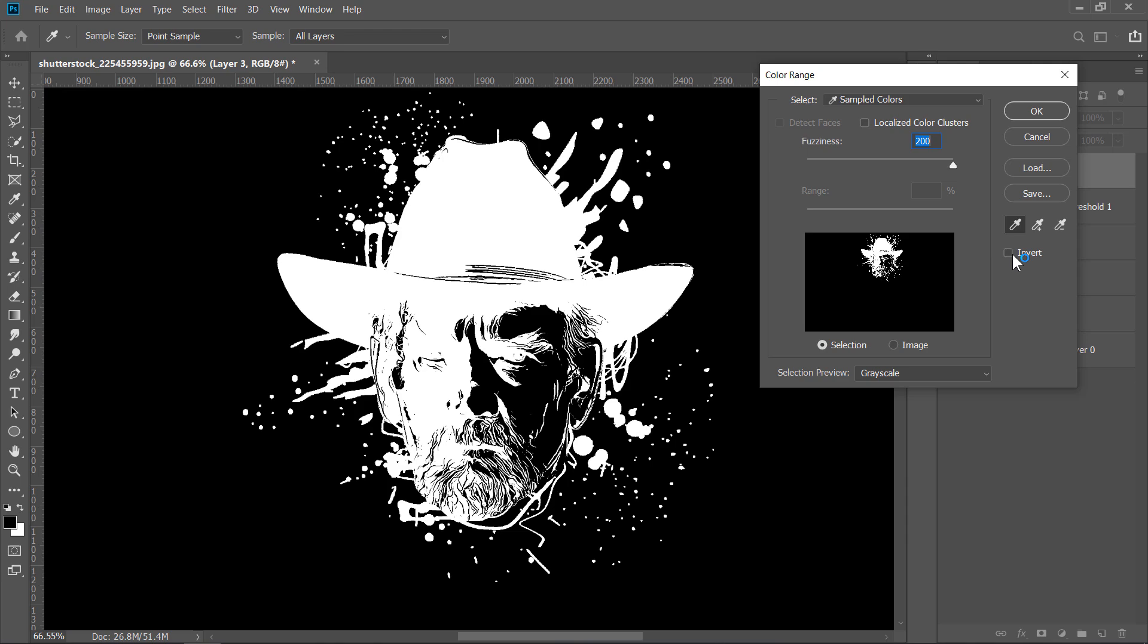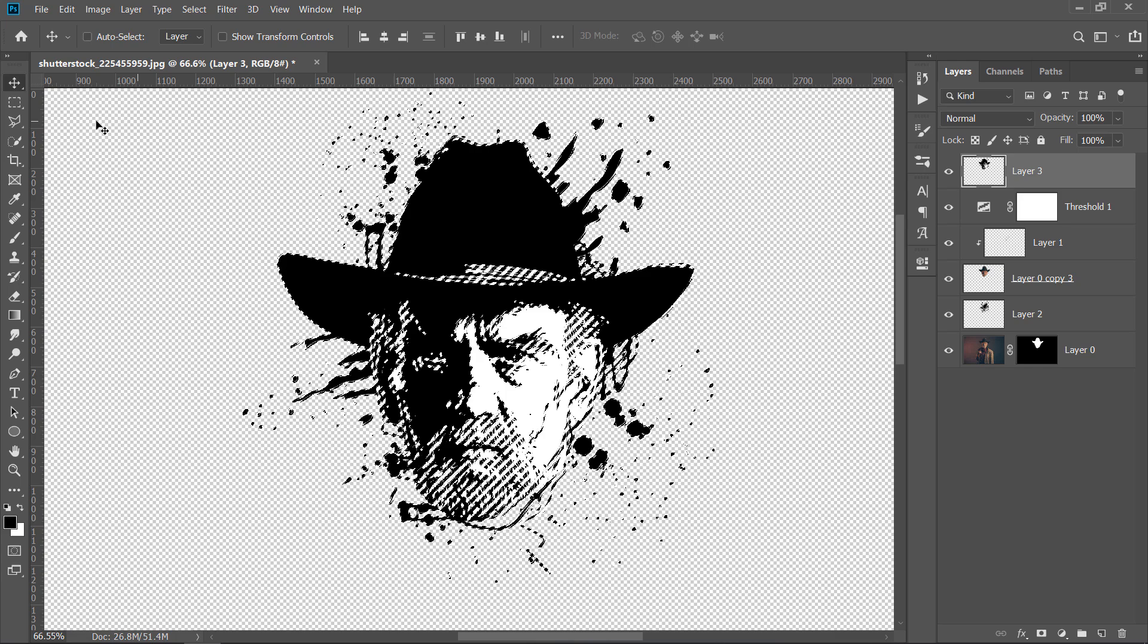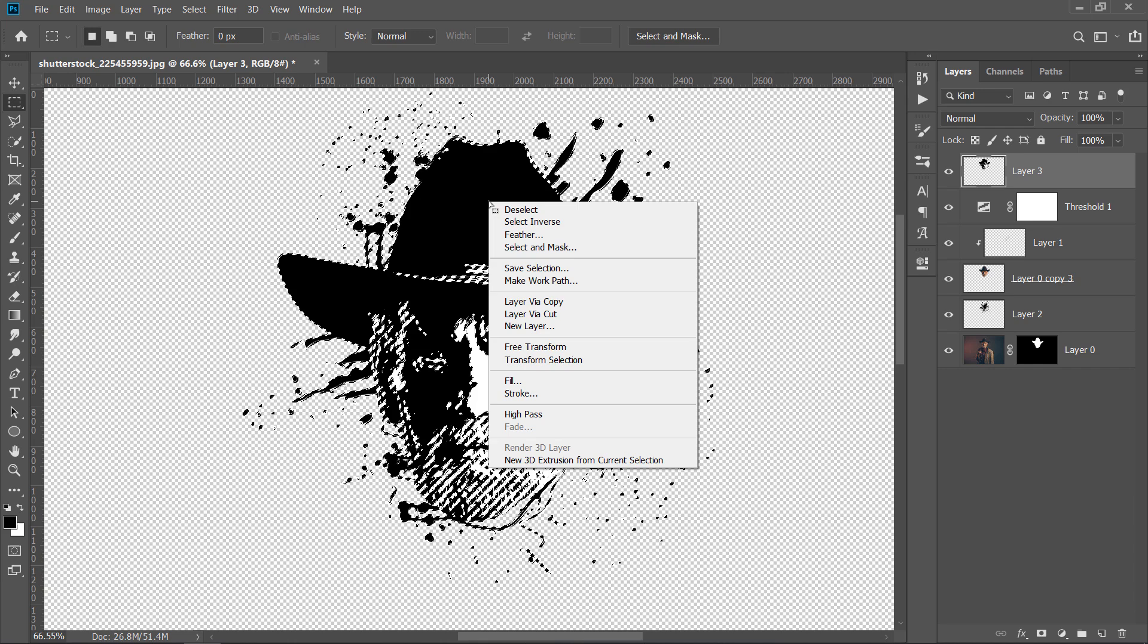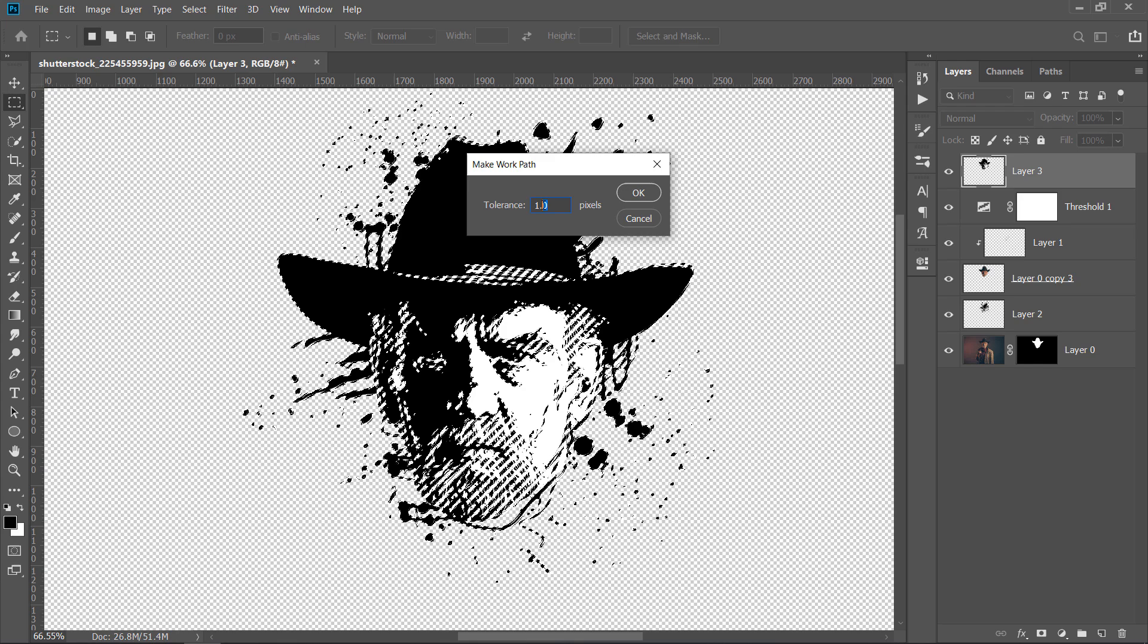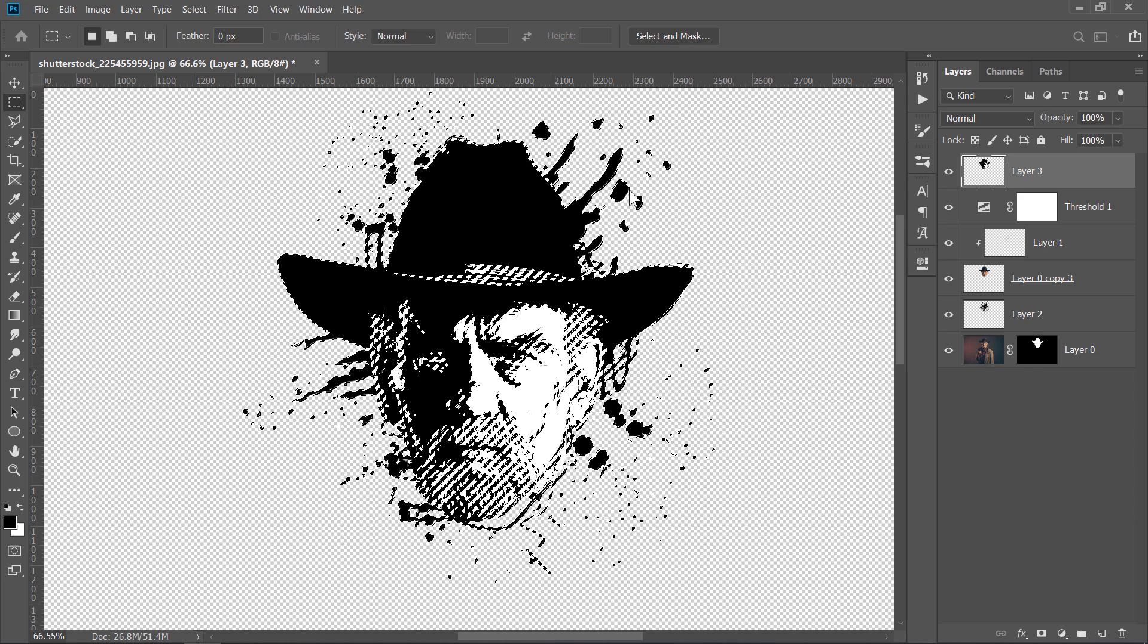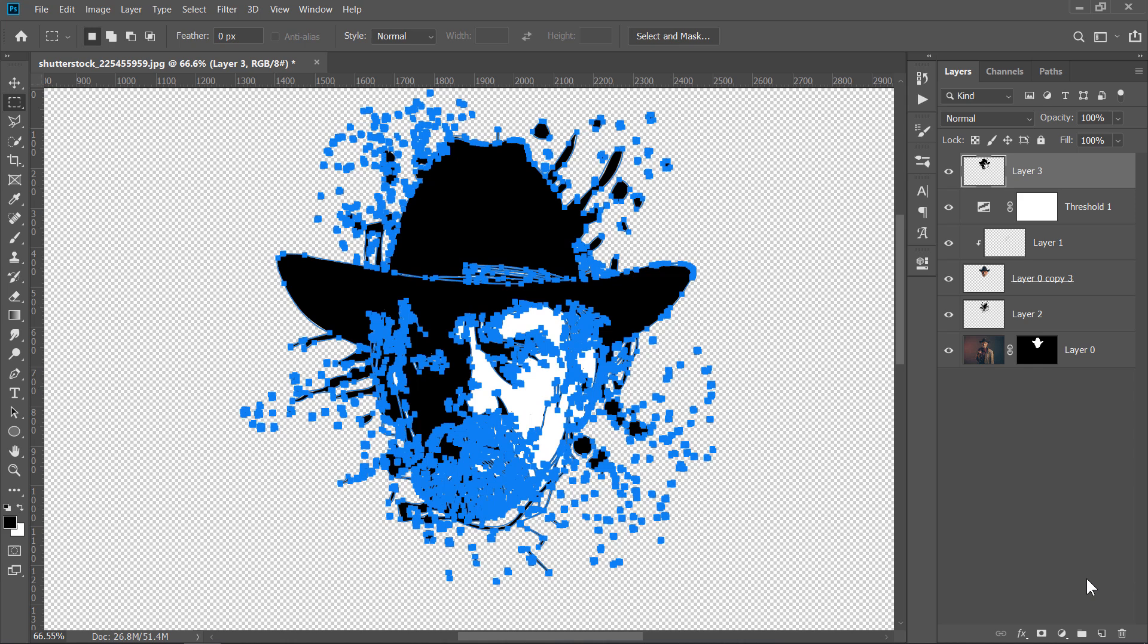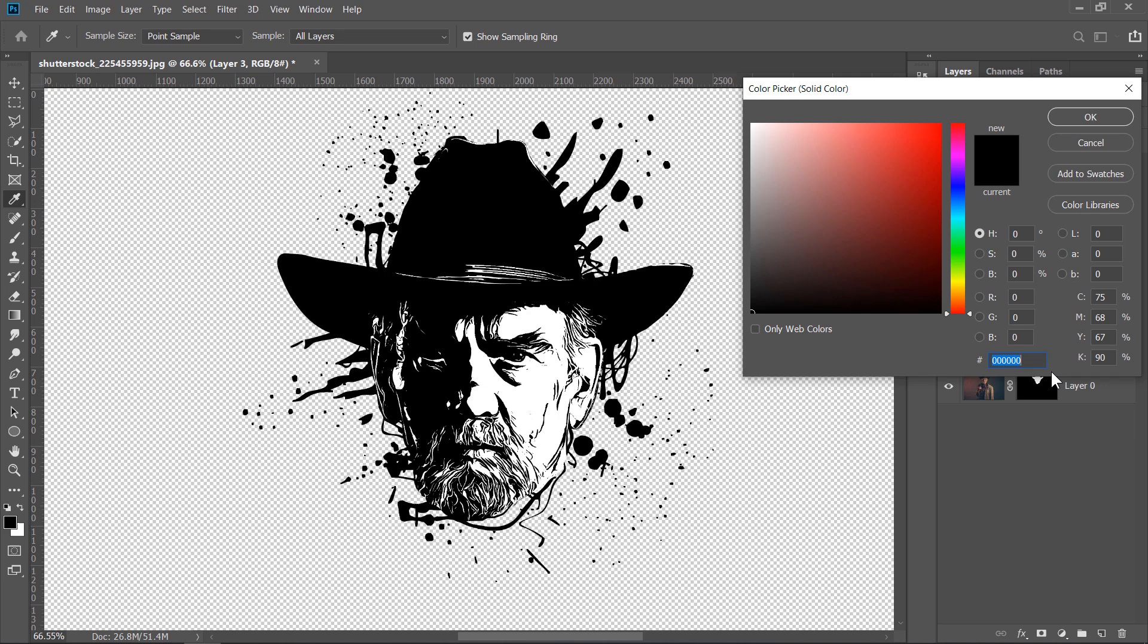Now, grab any selection tool. Then right-click inside your selection and choose Make Work Path. Change Tolerance to 1.5 pixels, then click OK. This would create a path like this. Without clicking anywhere, create a solid color layer. This would create a vector shape layer. You can pick any color, then click OK.